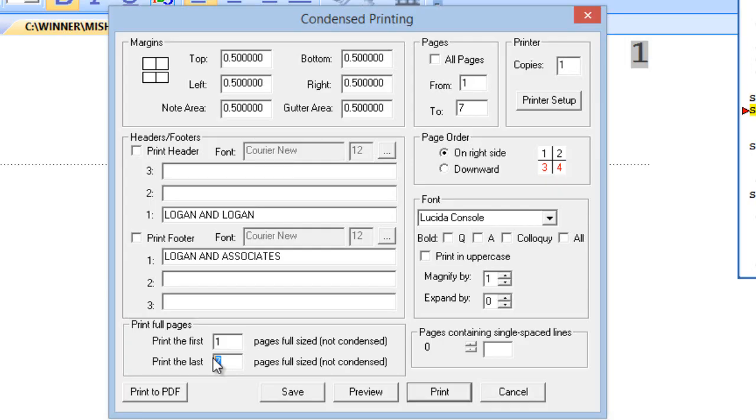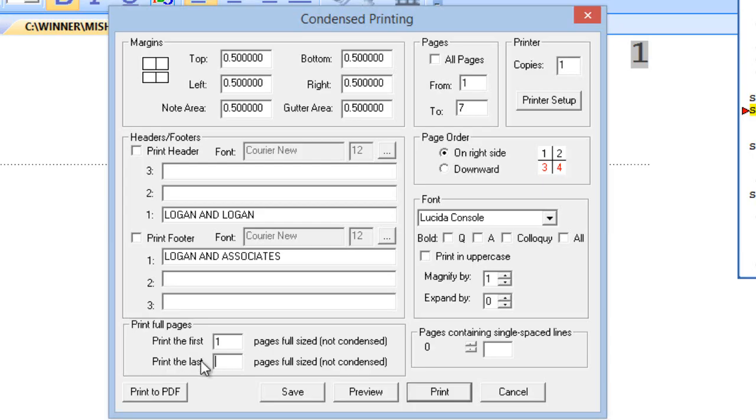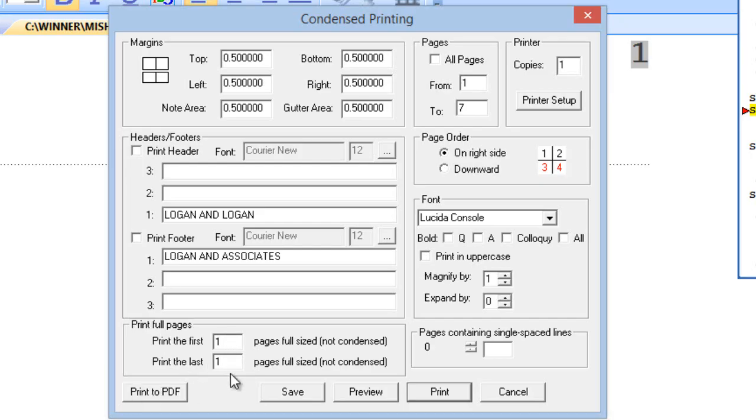So, with that said, what we need to do is you need to say, Print the first page full size. Print the last one page in full size. So now, doing this, I'm going to get my first page in full size, my very last page in full size, and everything in between condensed.